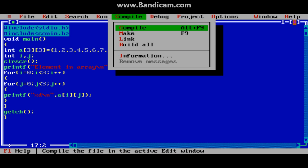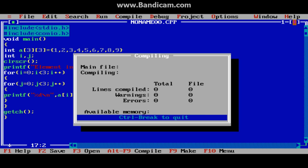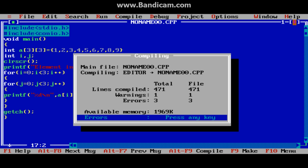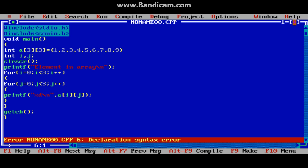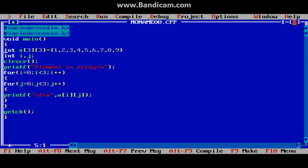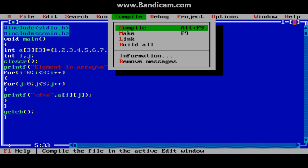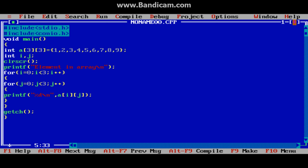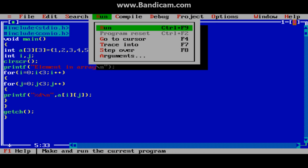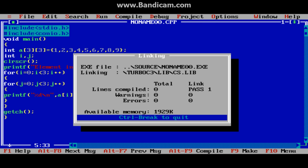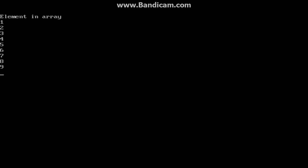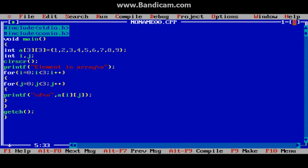Now compile the code. That will generate an error — yes. The error is here because I forgot to put a semicolon. Now compile again — it's fine. Run. Yeah, it's printing 1 to 9.